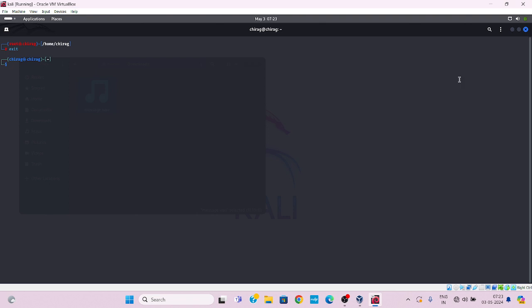I would like to explain what is QSSTV. QSSTV stands for Quick Simple Slow Scan Television. Basically it is a software application used by amateur radio enthusiasts for transmitting and receiving slow scan television SSTV images over radio frequencies. QSSTV allows user to encode still images into audio signals that can be transmitted over radio waves and decode back into images by other QSSTV users. This technology enables the exchange of images over long distances using amateur radio equipment. It is the most useful tool, so start.